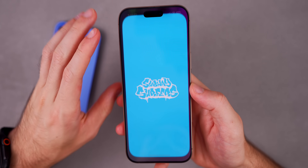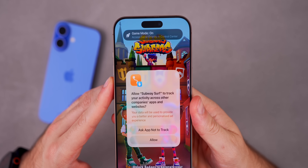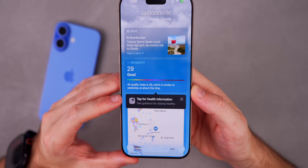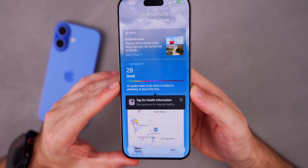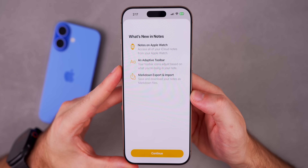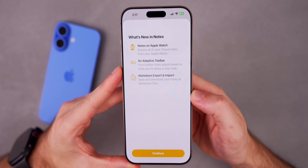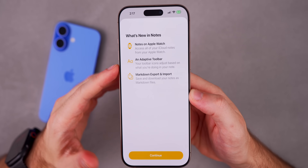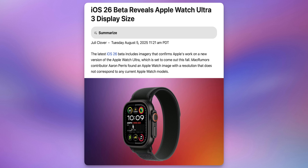There's a new Game Mode notification that appears when entering a game, reading 'Game Mode On — access game overlays in Control Center.' In the Weather app, a new pop-up appeared saying 'Tap for health information.' There's also a new splash screen in Notes highlighting Notes on Apple Watch, an adaptive toolbar, and markdown export and import.